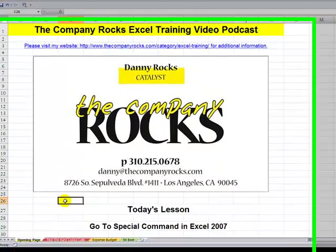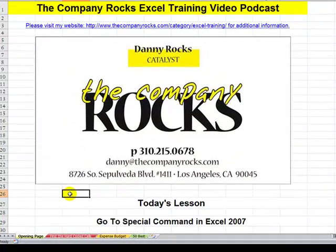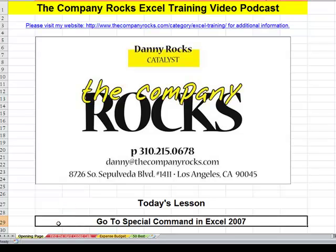Hello. Welcome back to Tips and Time Savers. I'm Danny Rocks. In today's lesson, I introduce you to the GoToSpecial command, one of my favorite commands in Excel.